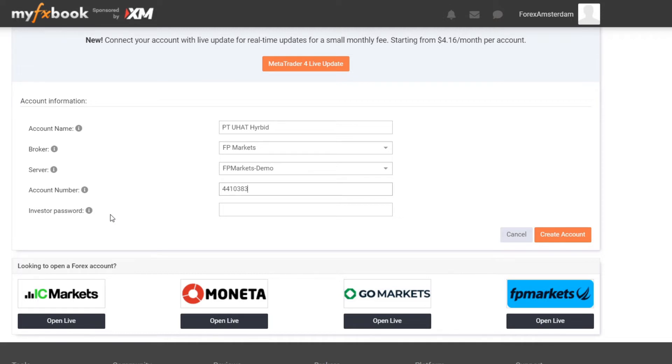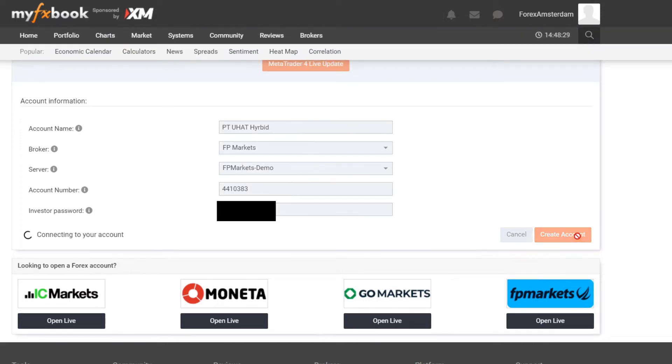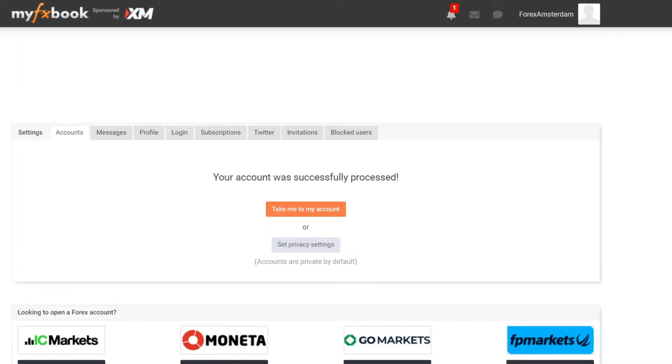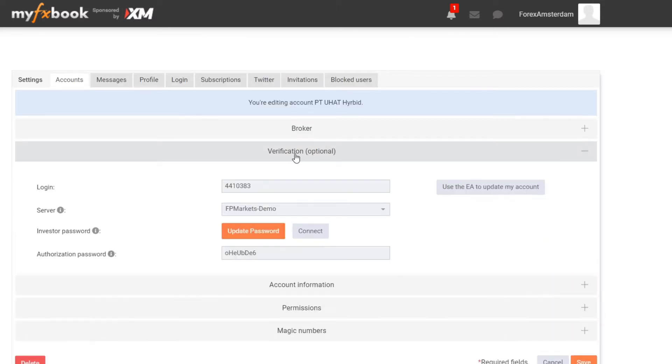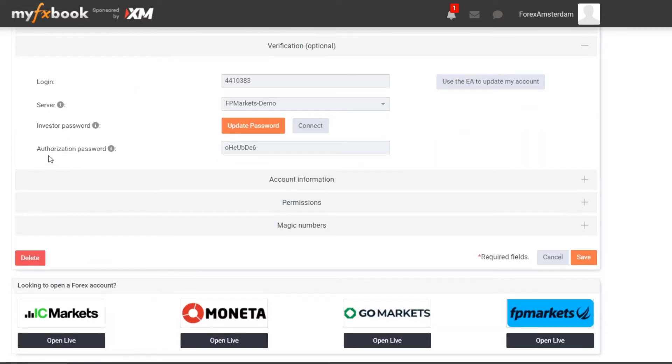Then I click on Create Account. You will see that your account was successfully processed. Then we click on Set Privacy Settings. I click on Verification and over here we see again my login and the server, and we also see an authorization password. So this is really important.